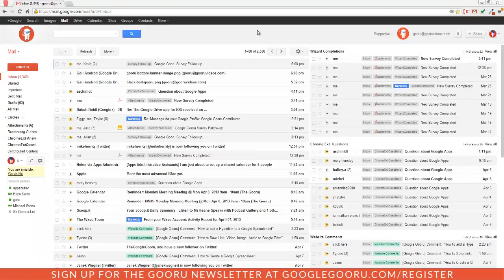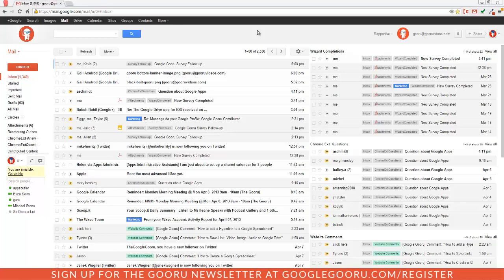Welcome back to Google Guru. Today I'm going to go over one of the most basic things you can do in Google Drive: adding a file or folder to your own Drive.